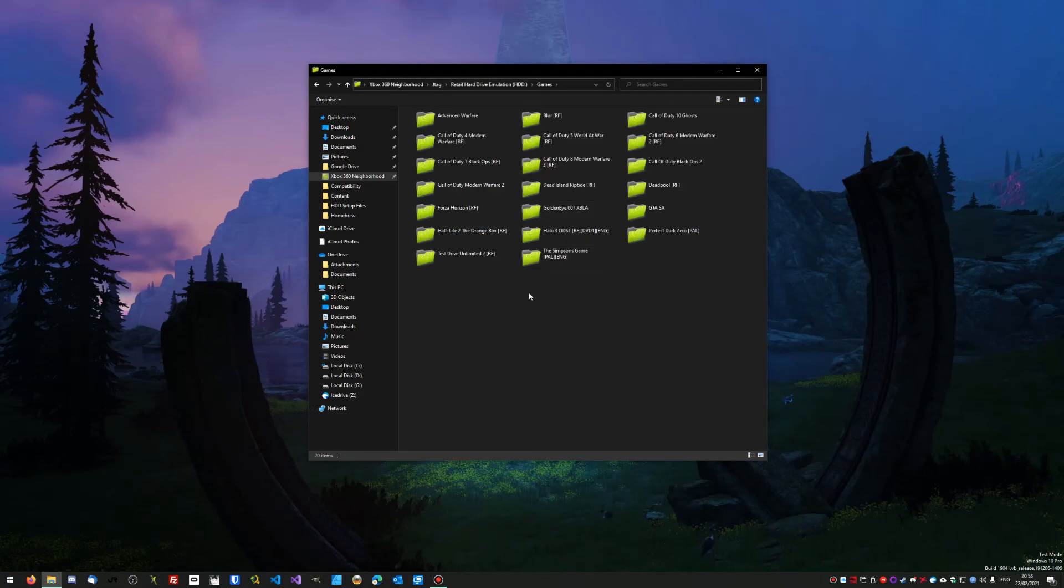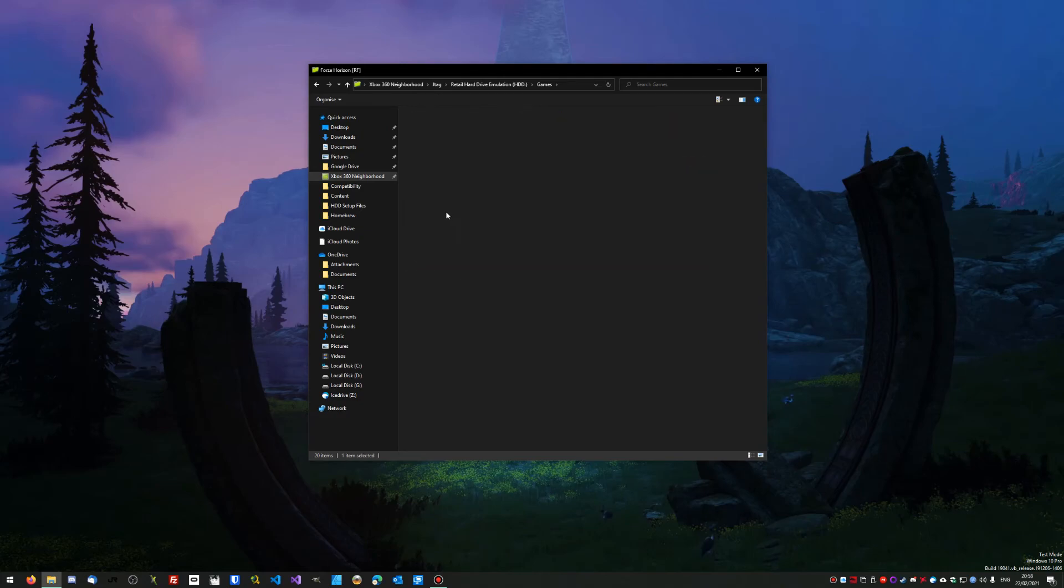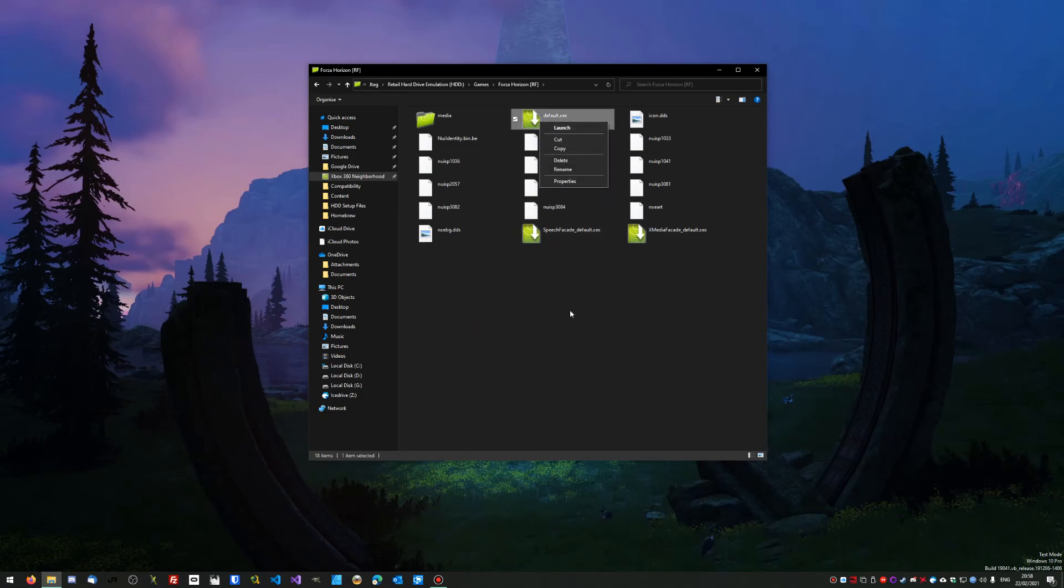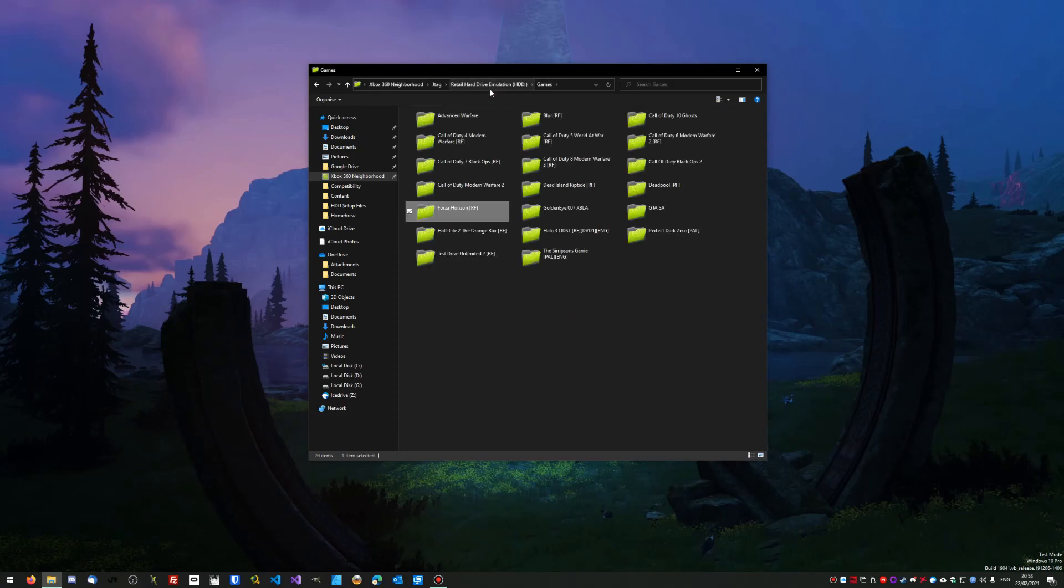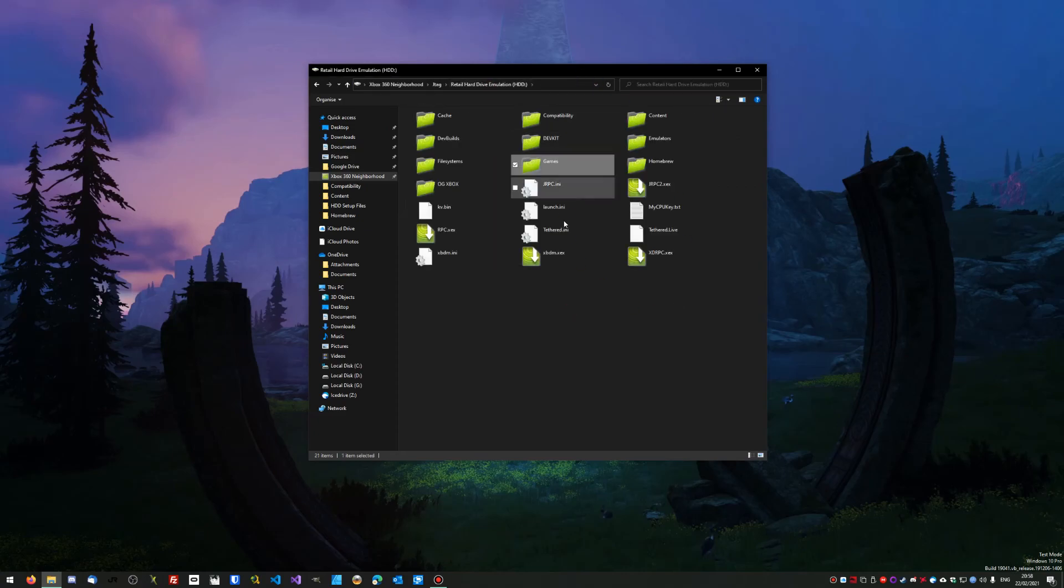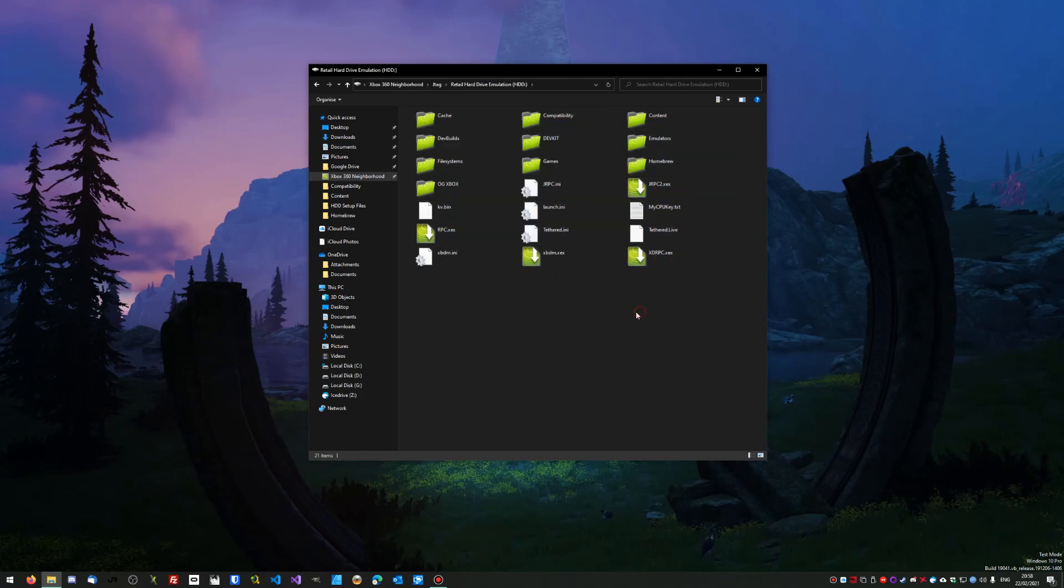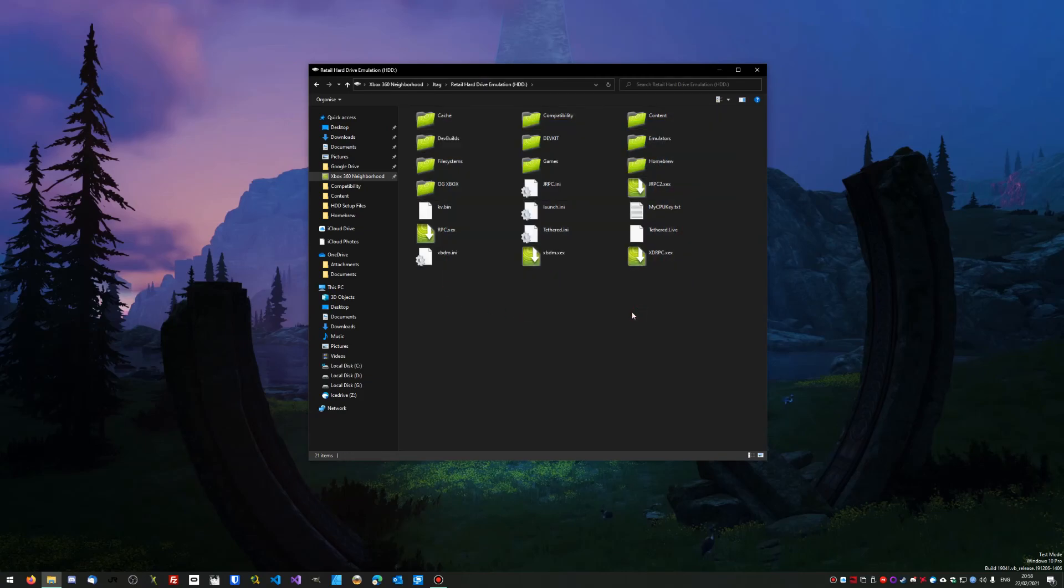Also from here, you're able to launch games. Let's say I wanted to play Forza Horizon—I could go into Forza Horizon, find the default.xex, right-click and do Launch, and that would then launch the game on my console without me having to navigate through the menus. It's just a nice little tool to have. It's an alternative to using FTP or copying the files over with a USB stick.